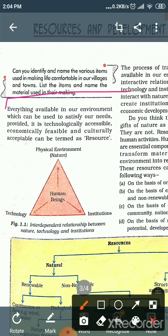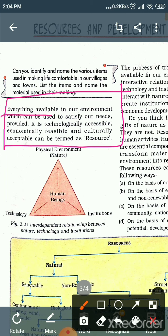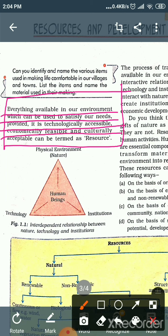Before starting this chapter, we will discuss about resources. So, everything available in our environment which can be used to satisfy our needs, provided it is technologically accessible, economically feasible, and culturally acceptable, can be termed as a resource.